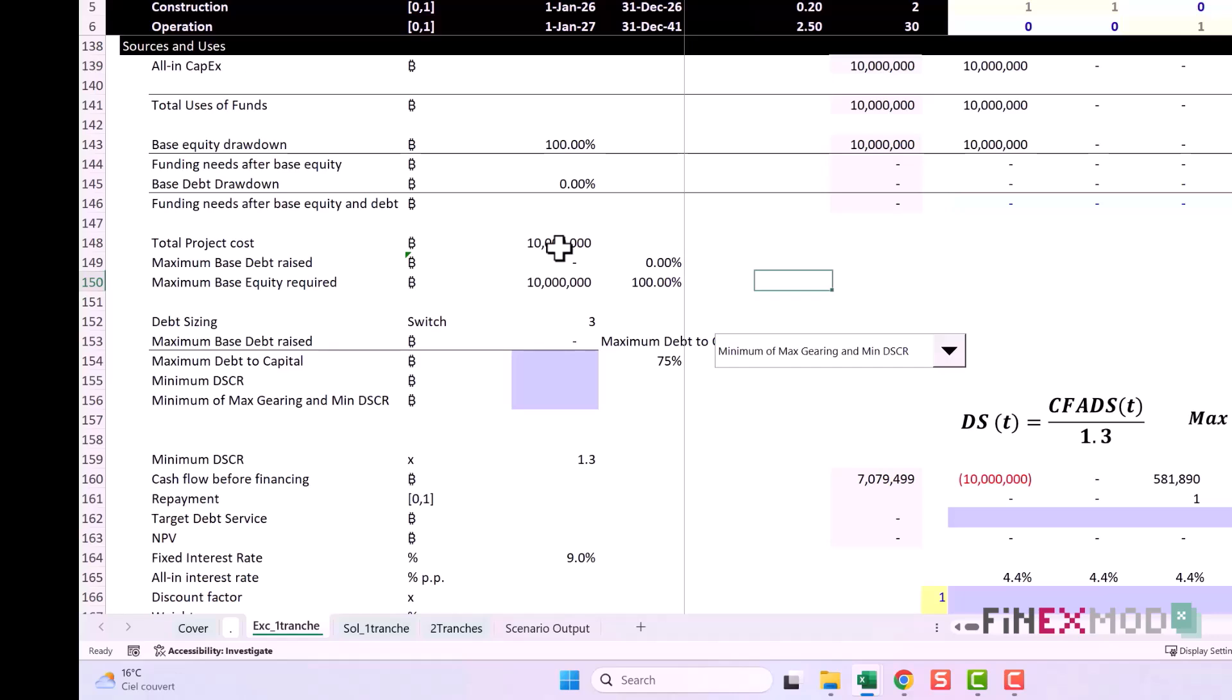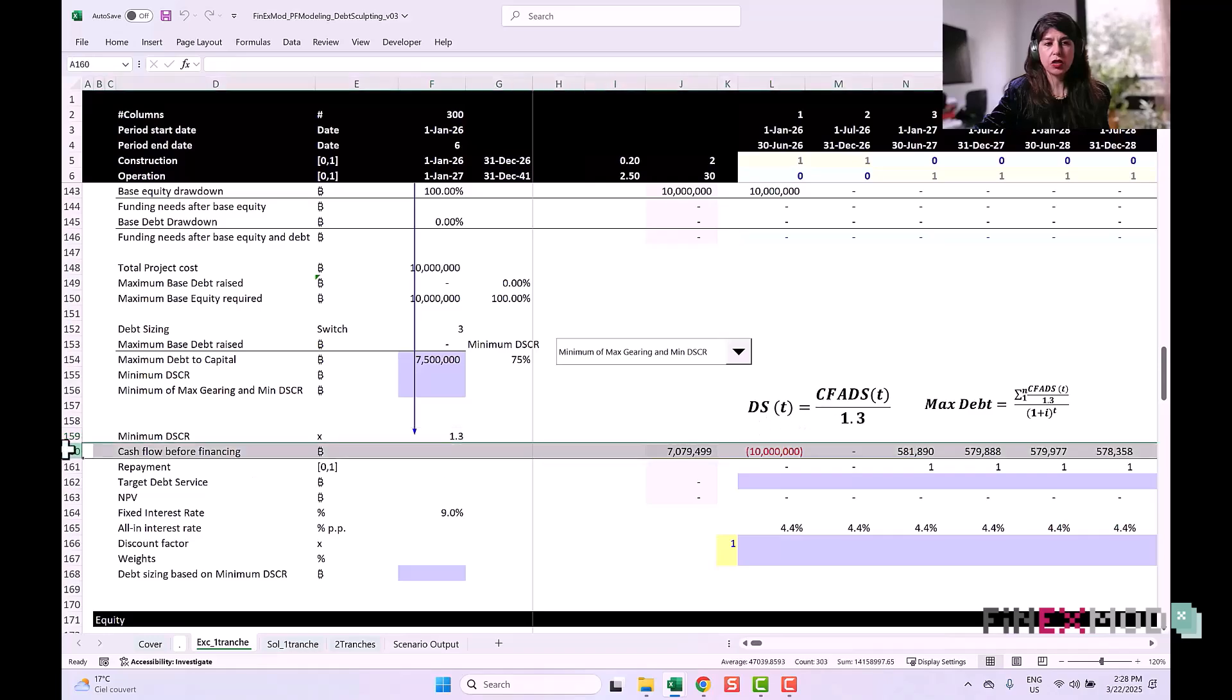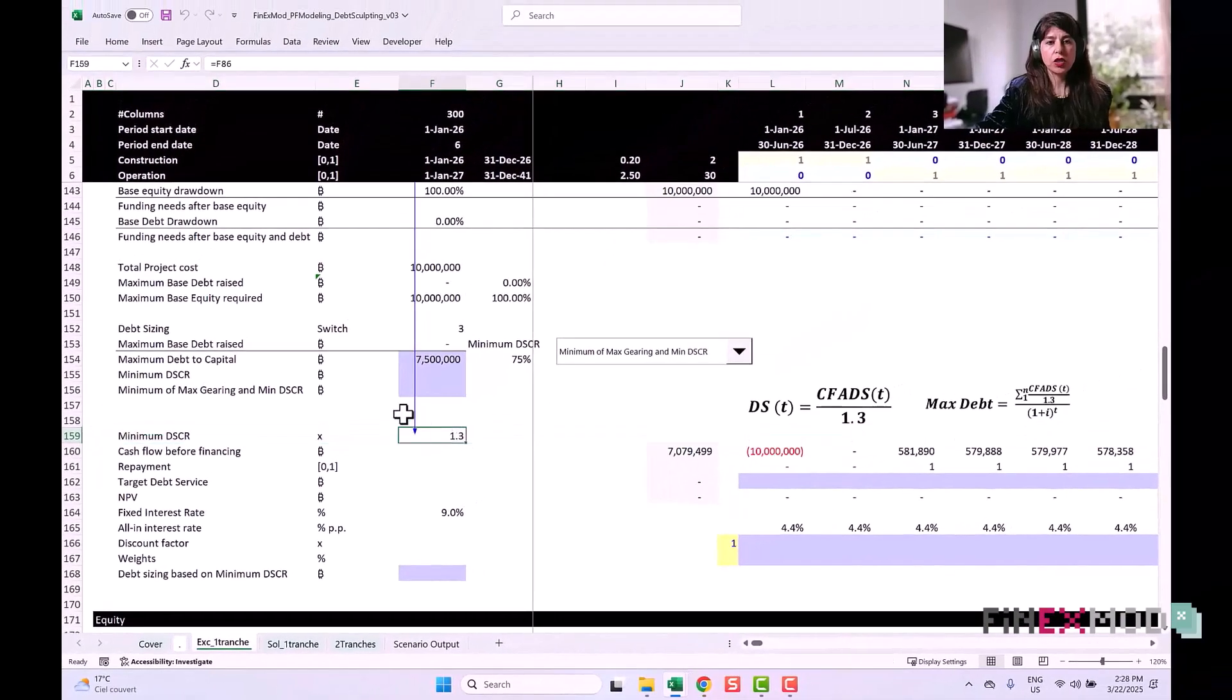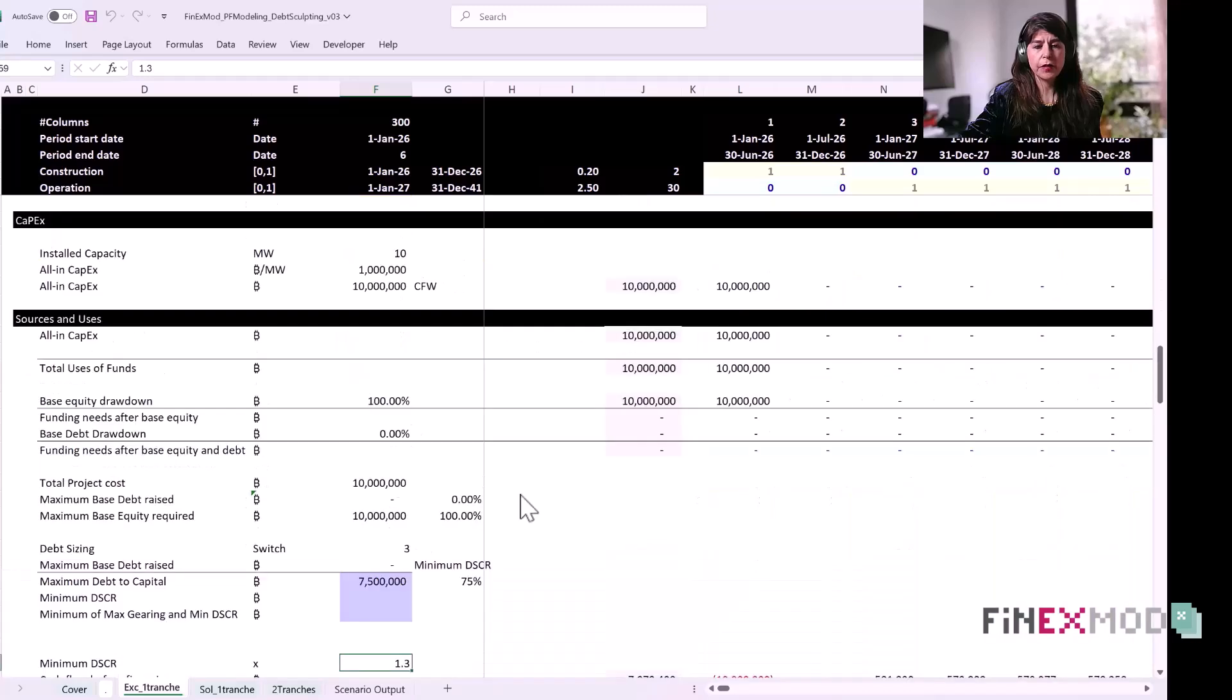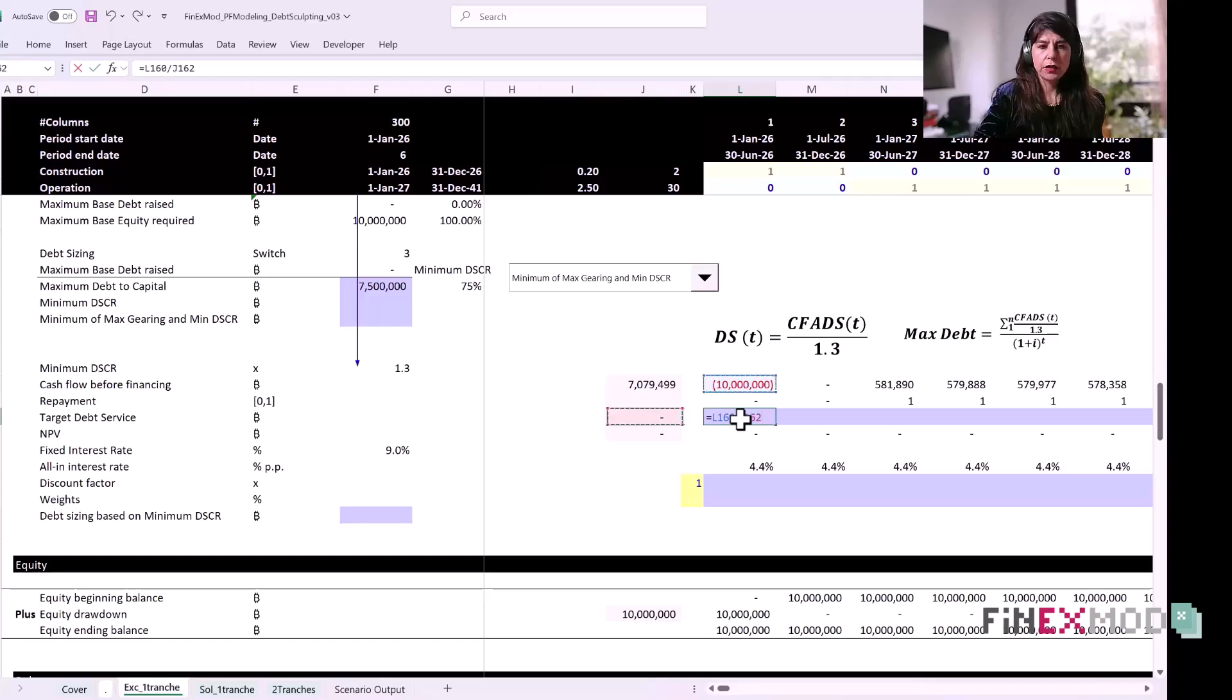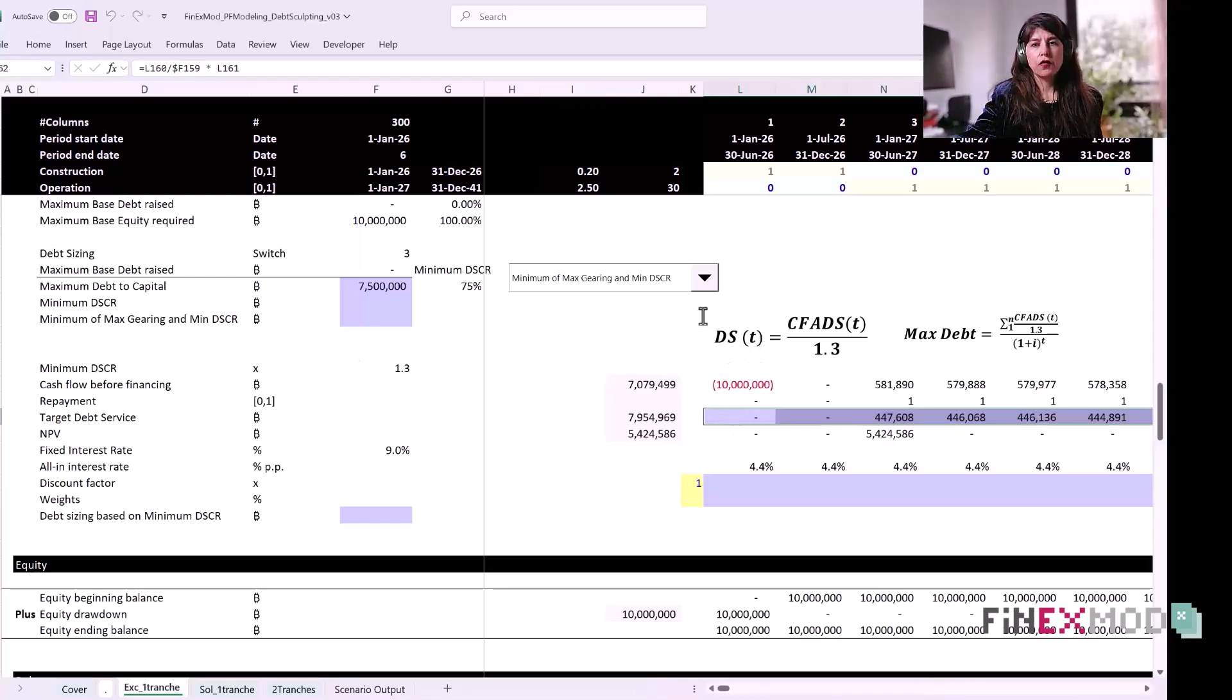For the minimum DSCR calculation, we know that the future debt service target is equal to the cash flow before financing divided by the minimum DSCR, which is imposed by the lenders. To calculate this target debt service, take your cash flow, divide it by the input target minimum DSCR, and multiply it by the repayment flag. Once you've done that, you already have your target future debt service.